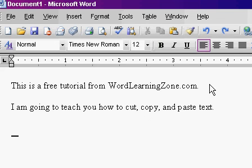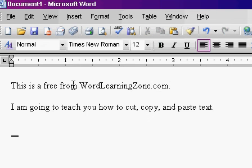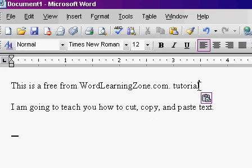You can also use the keyboard to cut and paste. I'll double-click on "tutorial" to select it — that's a little shortcut. You can double-click on a word to select that word. I'll hit Ctrl+X on the keyboard — that's hold down the Ctrl key and then press X. That'll cut it out. Then I'll click over here at the end and hit Ctrl+V to paste it. Ctrl+X and Ctrl+V — that's cut and paste.